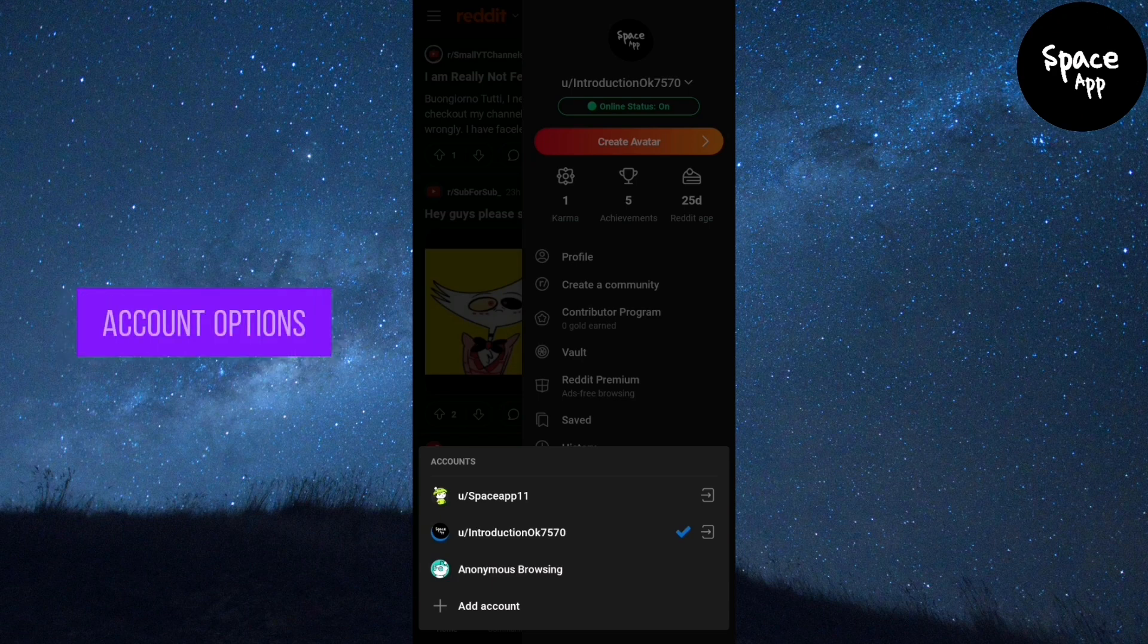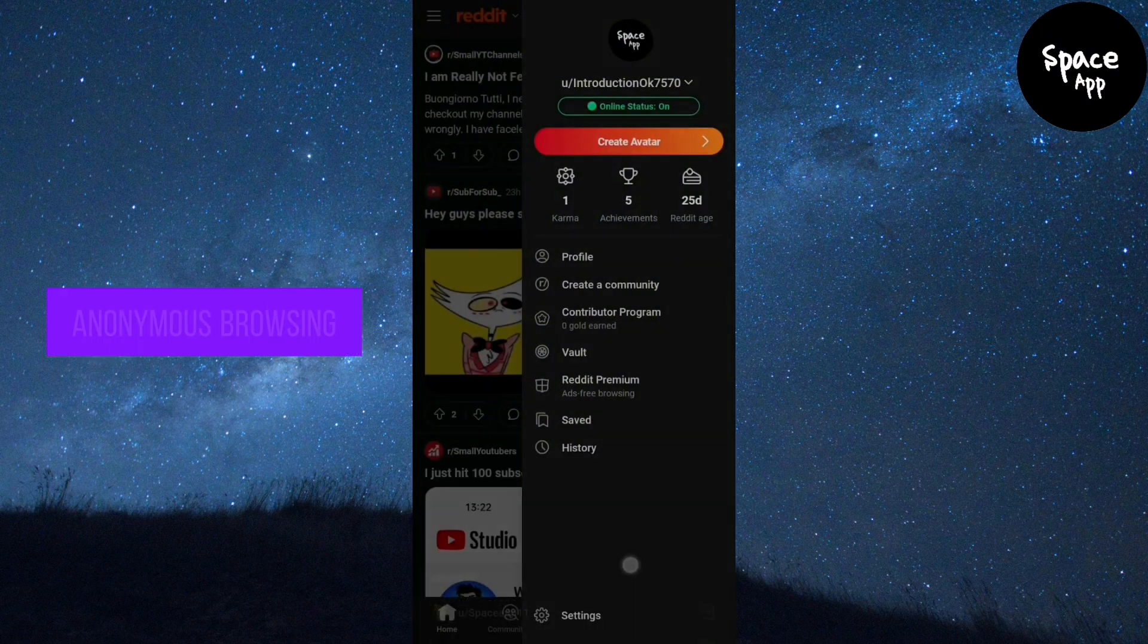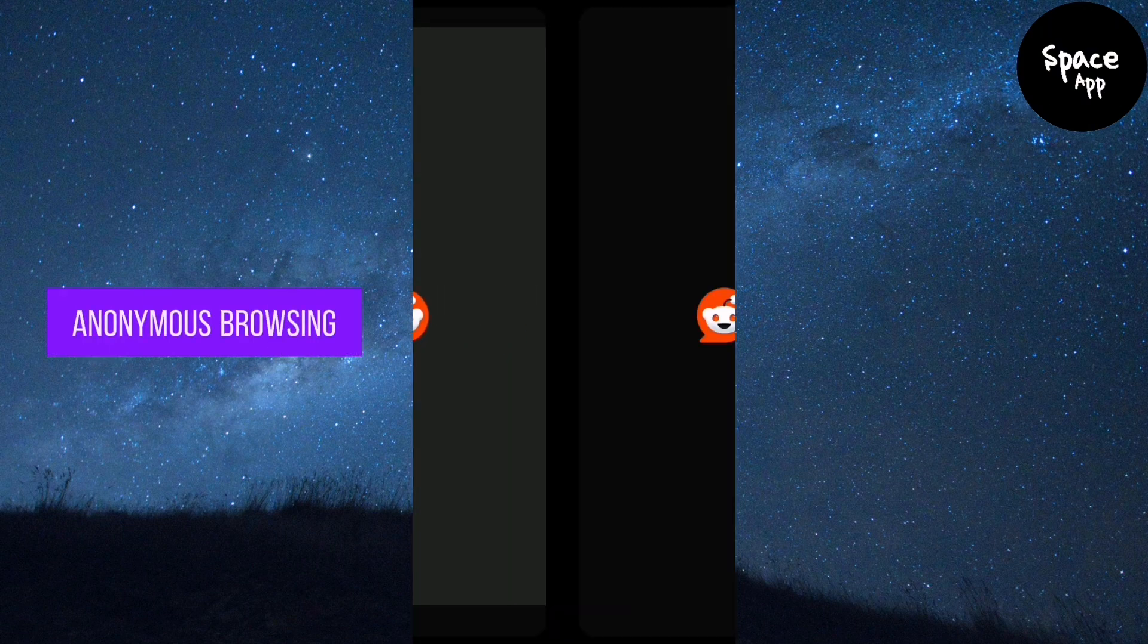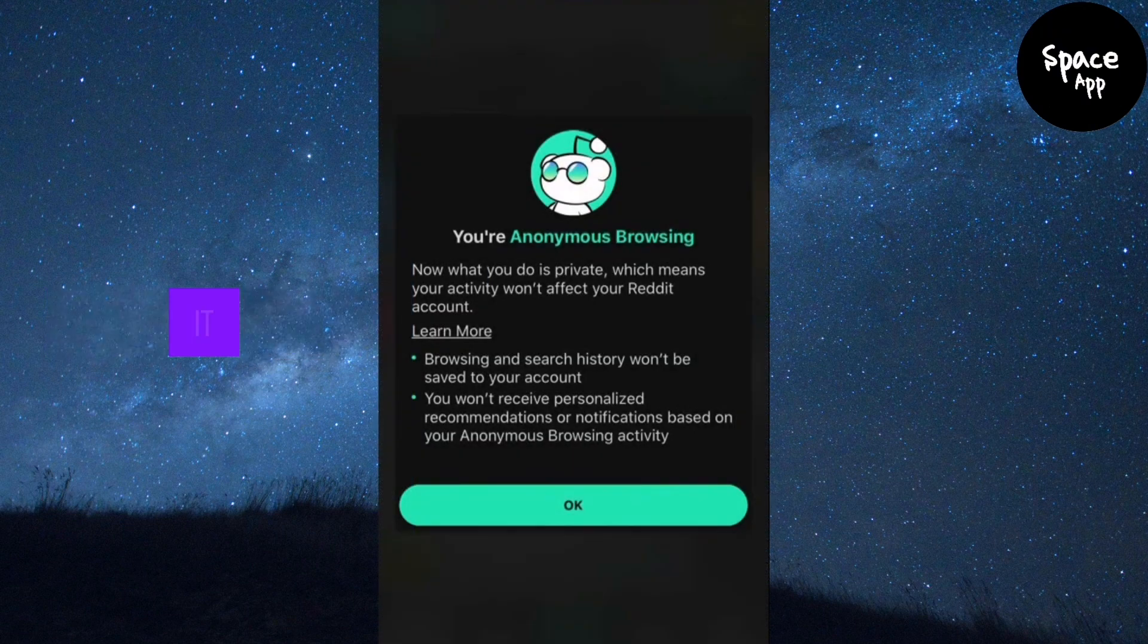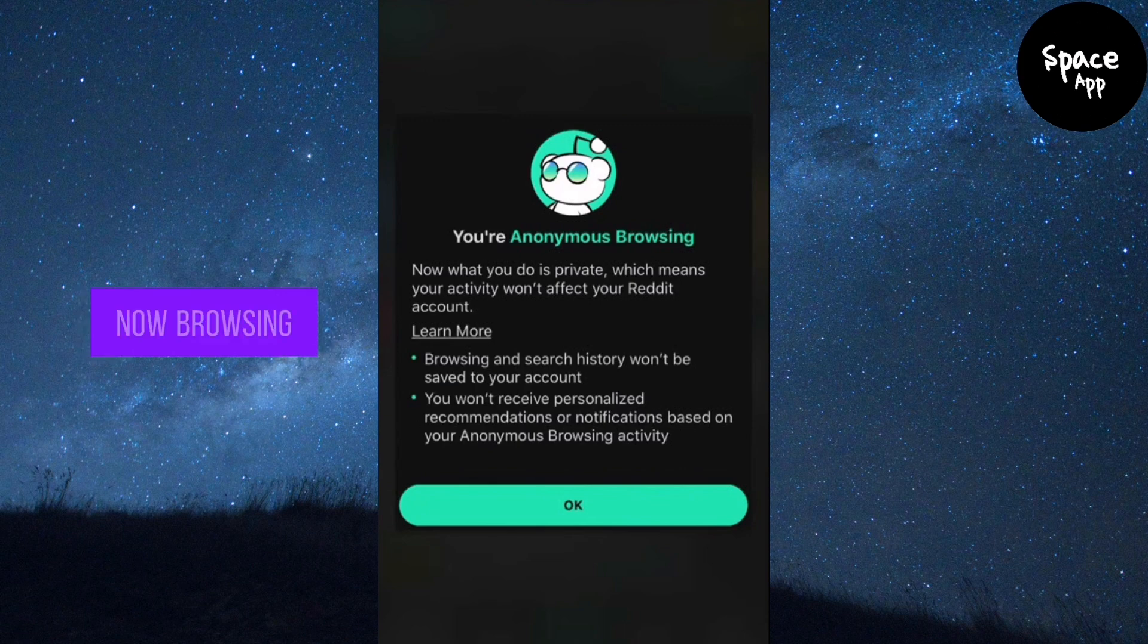Below the account options, you'll find the anonymous browsing option. Tap on anonymous browsing to enable it. When activated, you'll see a confirmation screen explaining that you are now browsing privately.